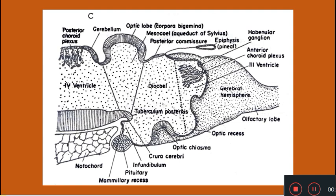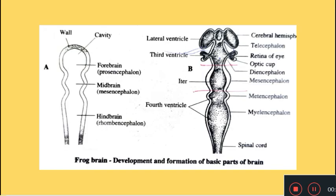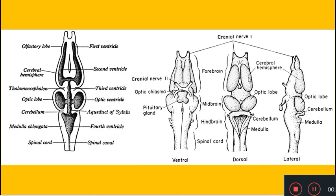To conclude: the rhombencephalon is demarcated from the midbrain by a constriction. A transverse thickening on its roof develops into the cerebellum, behind which is the posterior choroid plexus. The floor and ventral lateral walls give rise to the medulla oblongata, which continues as the spinal canal. In the adult frog brain, the forebrain has cerebral hemispheres, olfactory lobes, and diencephalon; the midbrain has two optic lobes; and the hindbrain has the cerebellum and medulla. This concludes the formation of frog brain.